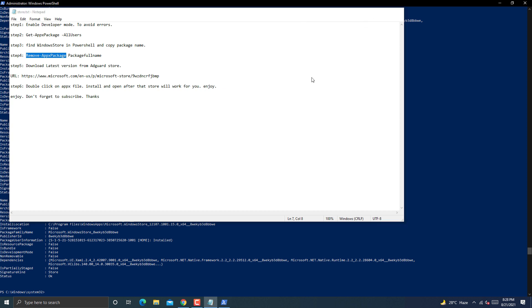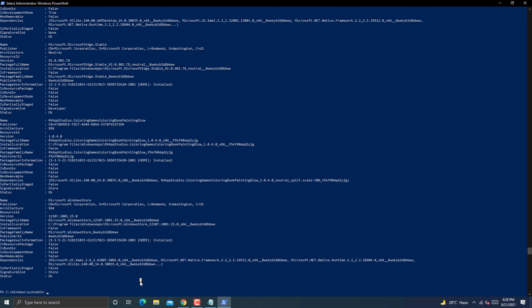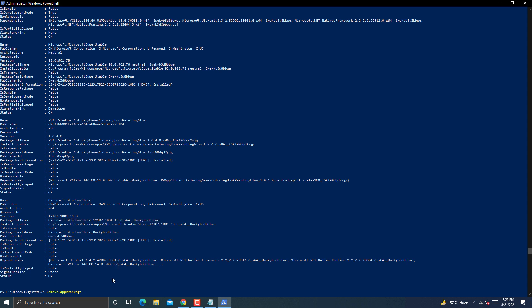Now you have to perform step 4. Copy this command from description and just paste in PowerShell. Don't hit enter key. Just hit space key here after adding the command.